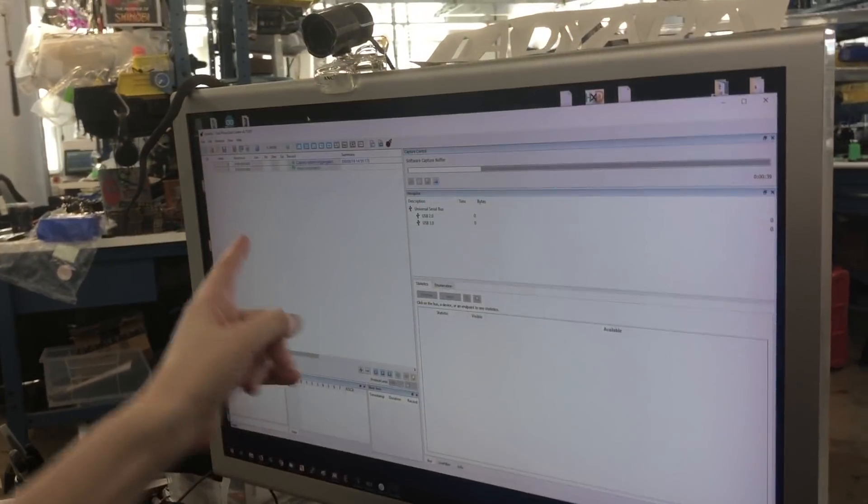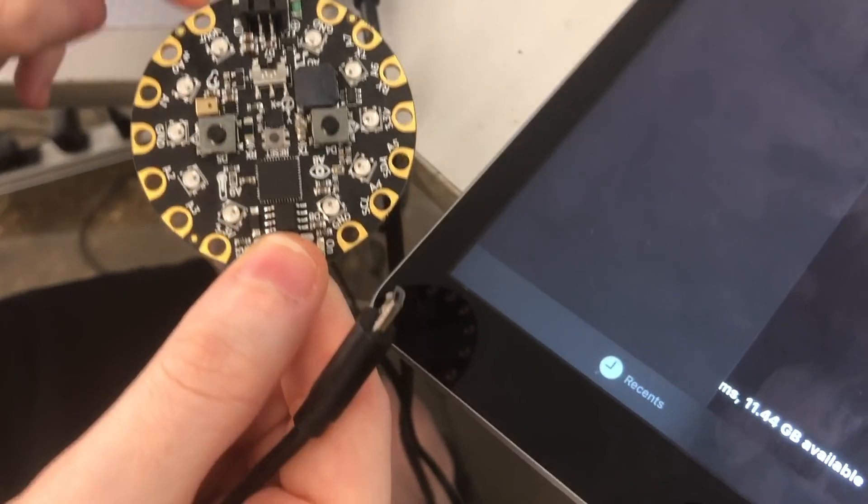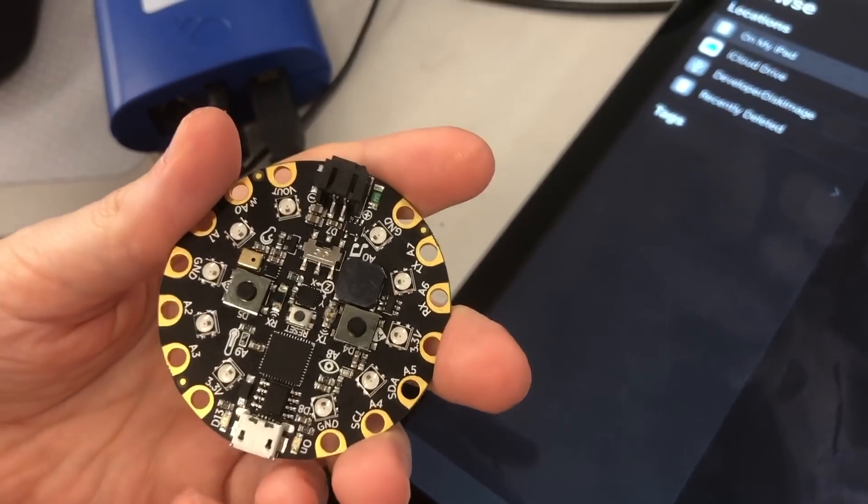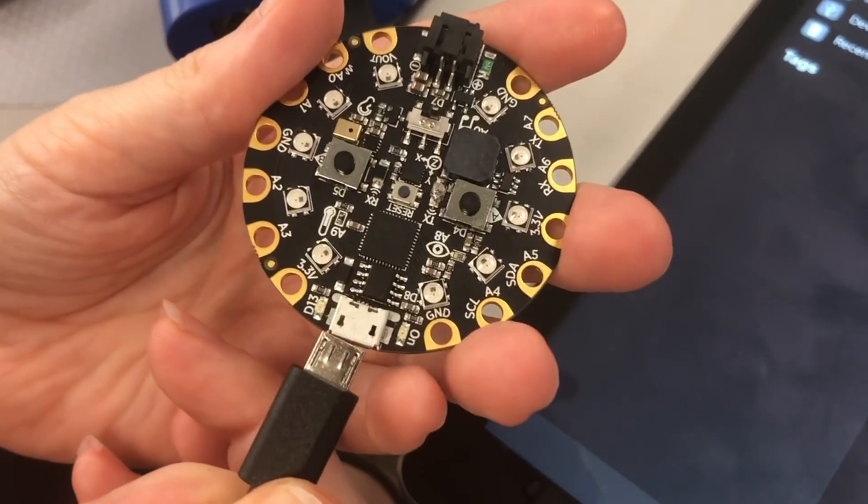And we also have a USB analyzer, because we wanted to see why it's doing this. So we think we found an iOS bug. Someone else pointed this out to us on Twitter, and we wanted to see what's up.